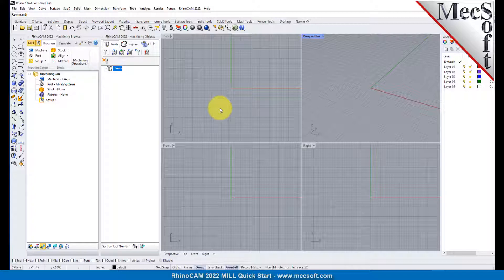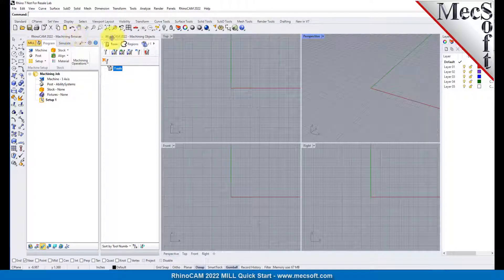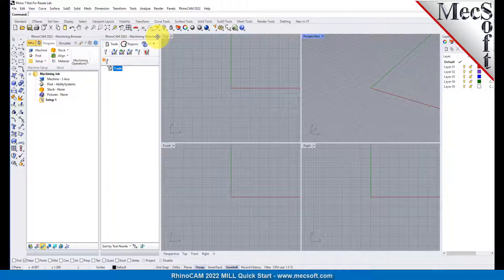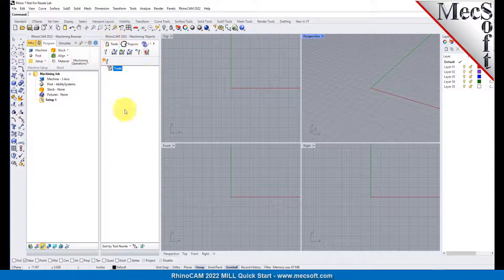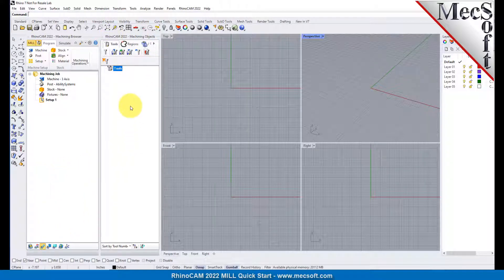Docked on the left, you will see the Machining browser and the Machining Objects browser. When you first run RhinoCam, these two browsers may be docked side by side. However, you can move them anywhere on the screen that feels comfortable for you. For example, let's move the Machining Objects browser so that it displays under the Machining browser on the left.